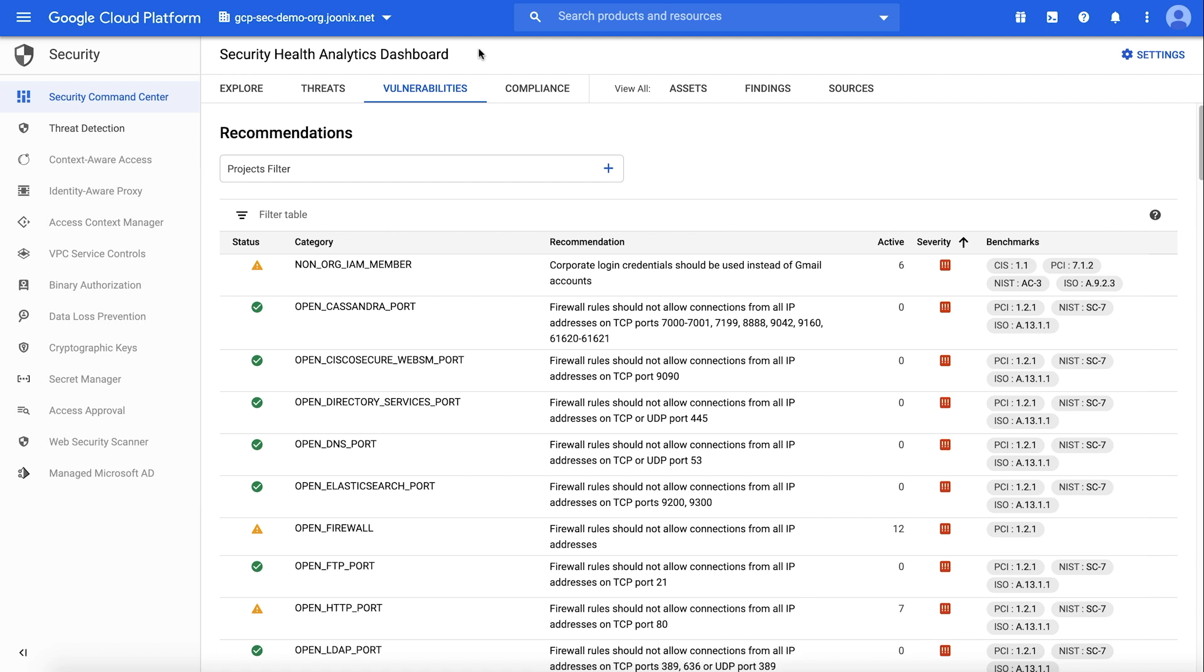The built-in capabilities in the standard edition include scans for high severity misconfigurations such as open storage buckets. Using the premium edition of Security Health Analytics, you gain access to scans for many more potential security issues, such as API keys that need to be rotated.